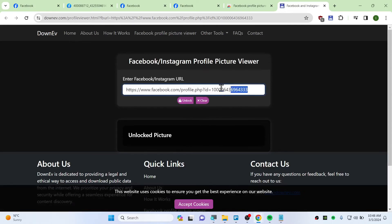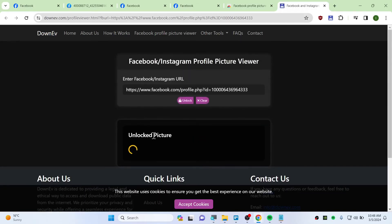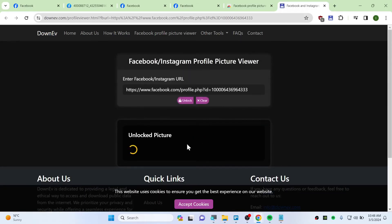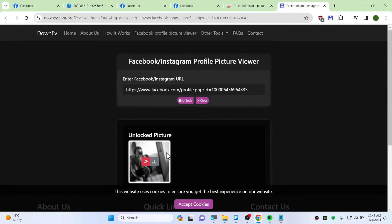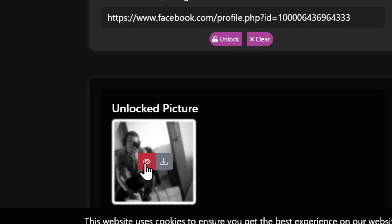So all you need to do is click on unlock and in a short time it should give you a full-blown quality picture. You can check it out by clicking on this info button. You can see this is full-res quality that the guy has uploaded.